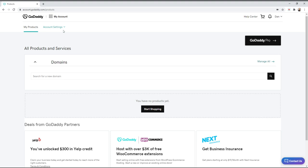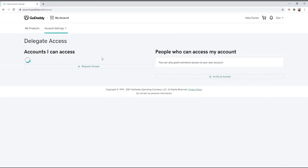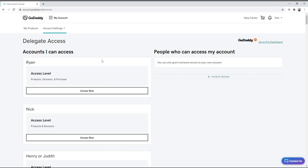So when you first log into your GoDaddy account, go to your account settings and then come down to delegate access. On this page you can see a list of where you have access to. I have quite a few from just clients of mine, but also you can invite people over here.